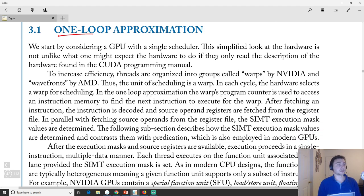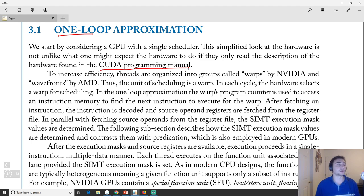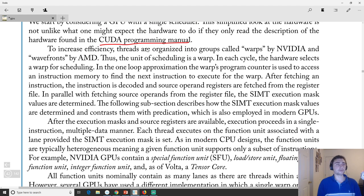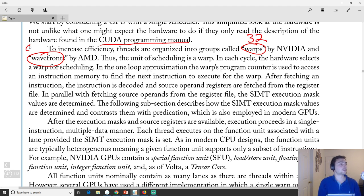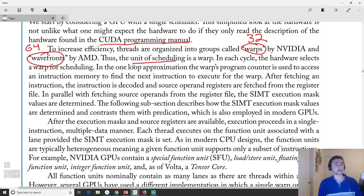Let's start with the one-loop approximation. This is not unlike what you'd see in a CUDA programming manual, where low-level details are abstracted away by the programming model. As computer architects we really care about these low-level details that are usually hidden from programmers. As a reminder, because we're talking about SIMT — single instruction multiple thread — things are grouped as warps or wavefronts: 32 threads for warps, 64 for wavefronts. Scheduling occurs at the warp level.